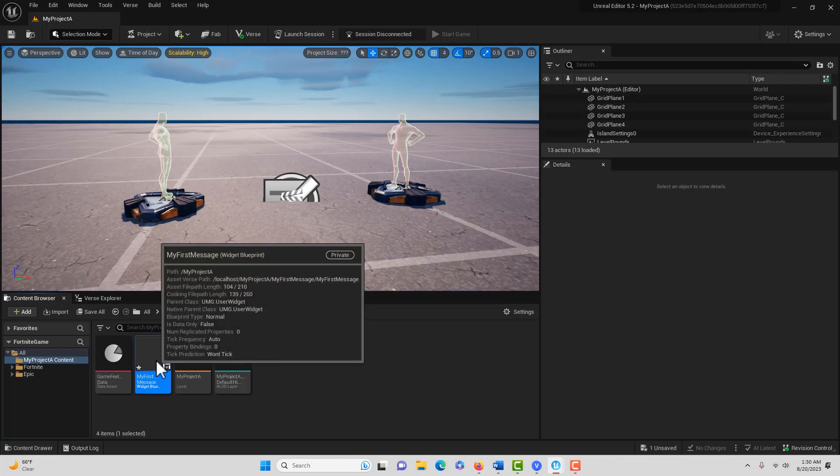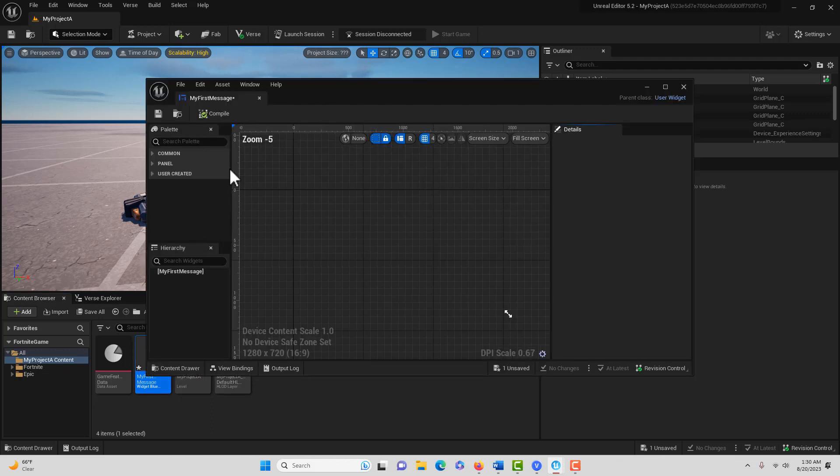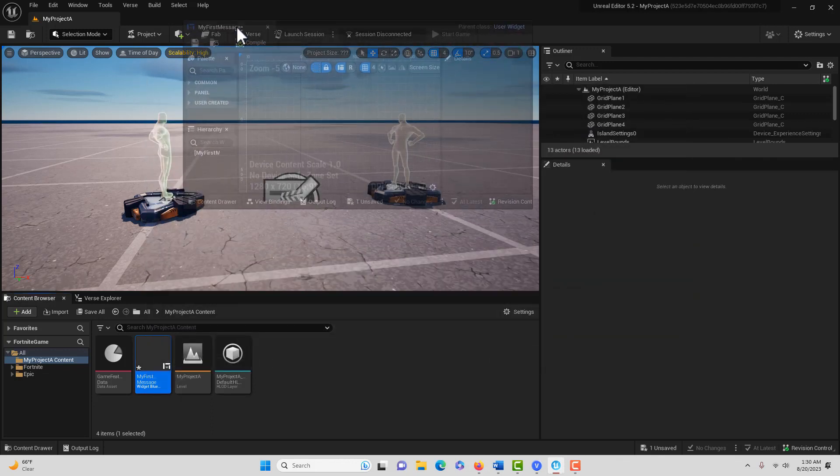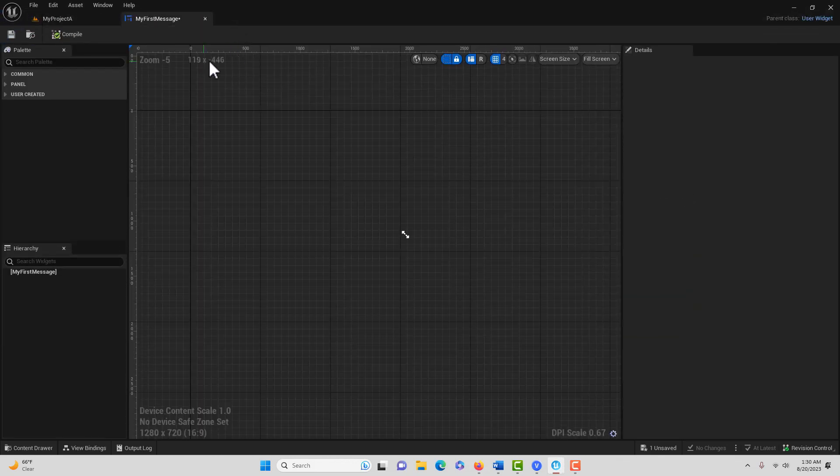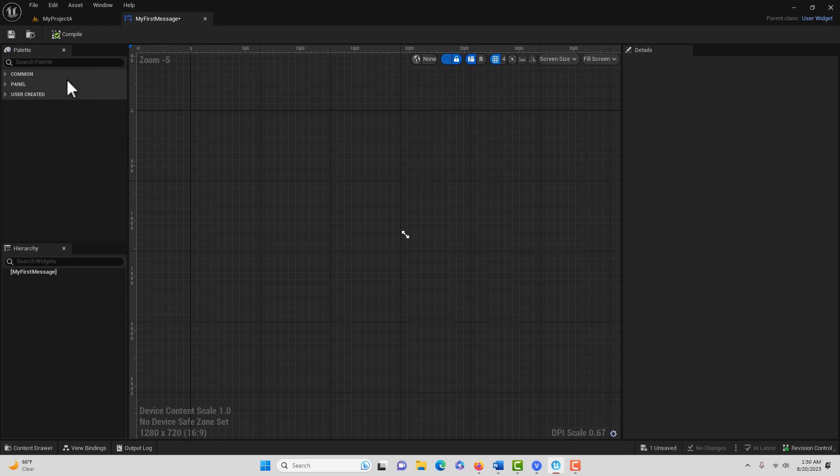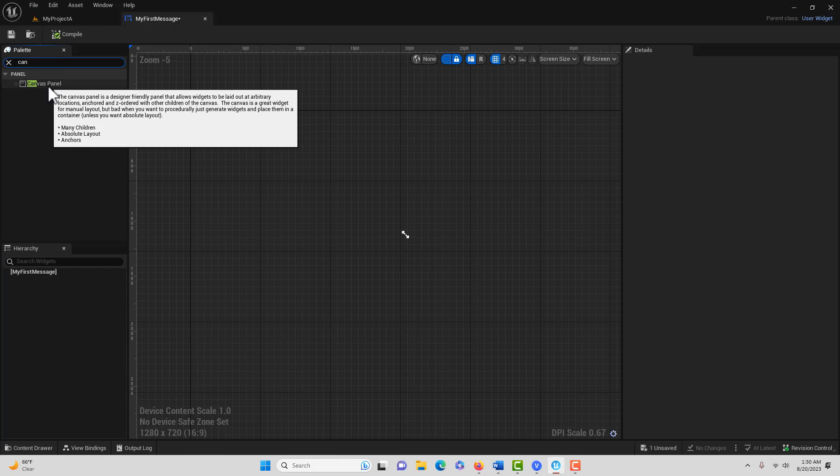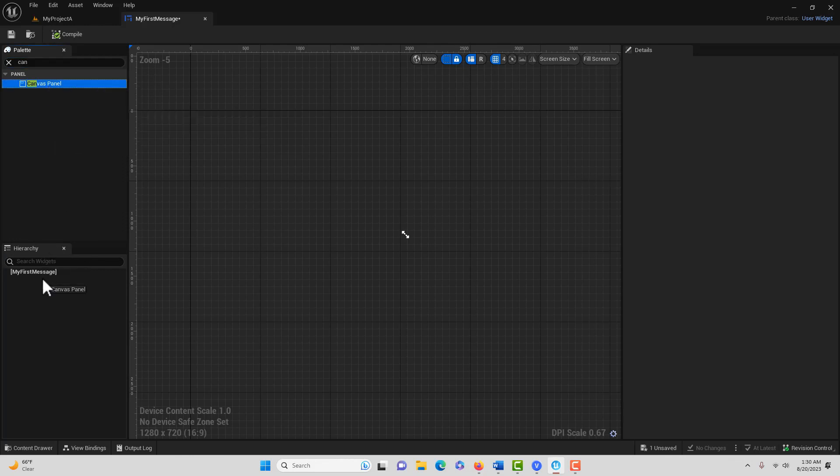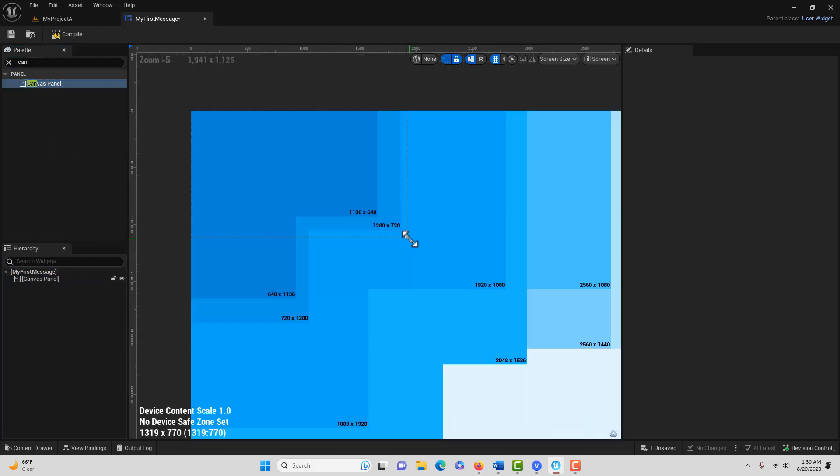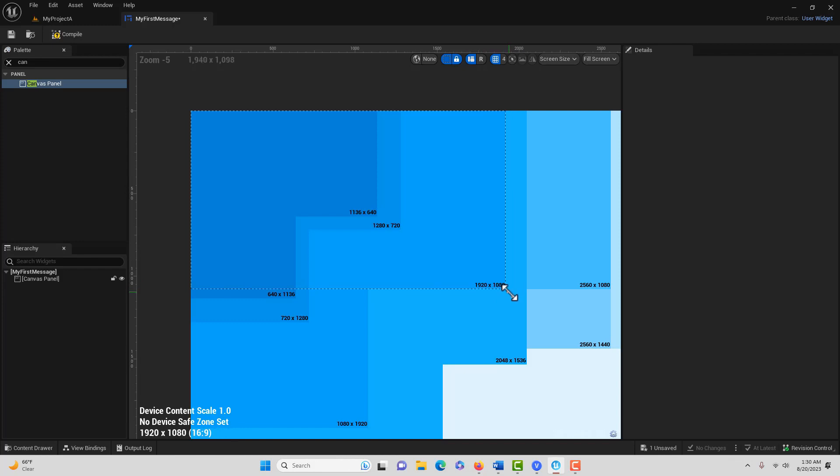This should look familiar if you know Unreal Engine. We're going to dock it up here on top. This is just a light version of the same user widget that's in Unreal Engine. We'll drag this down here, click here, and set this to 1920 by 1080,